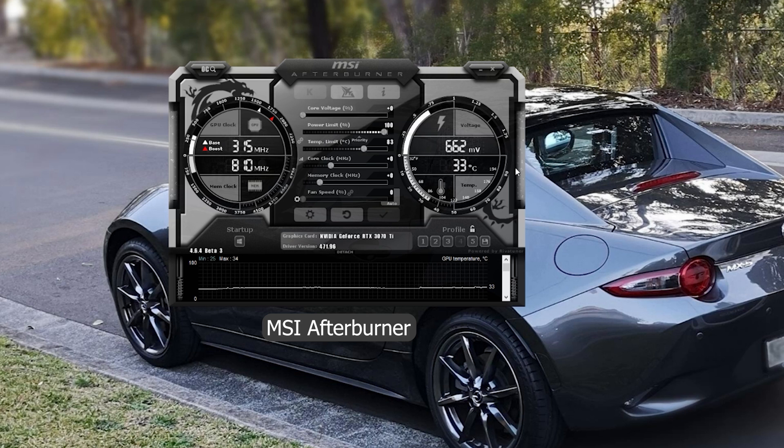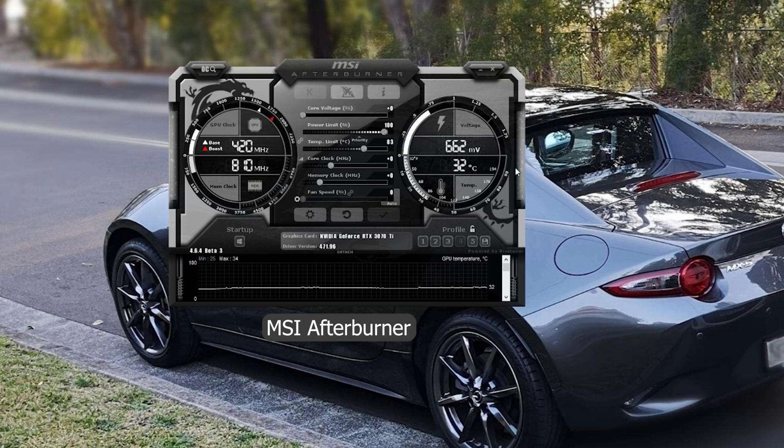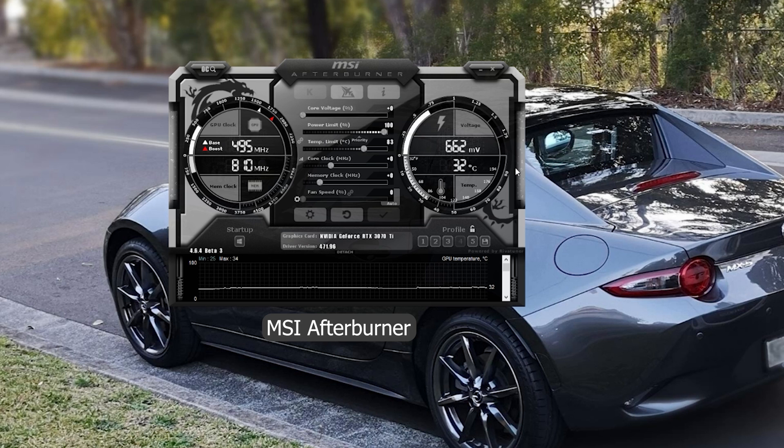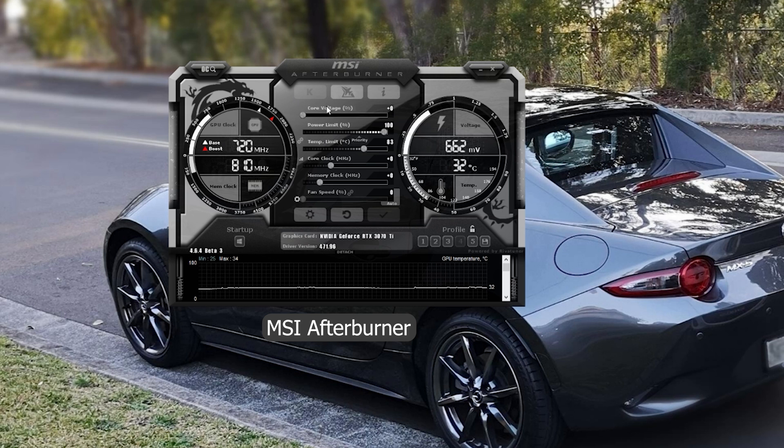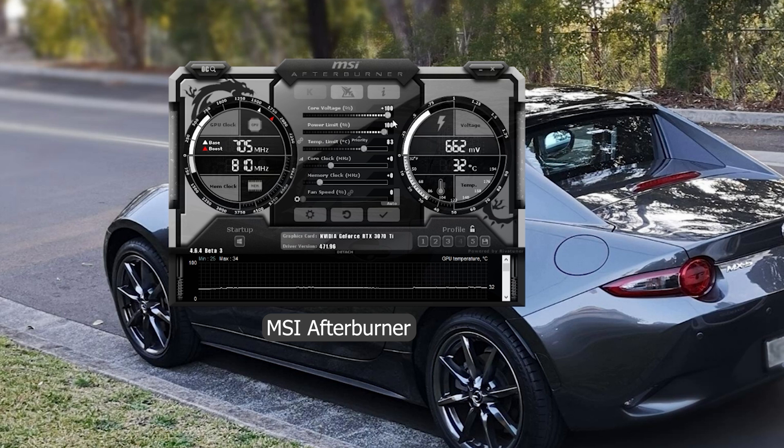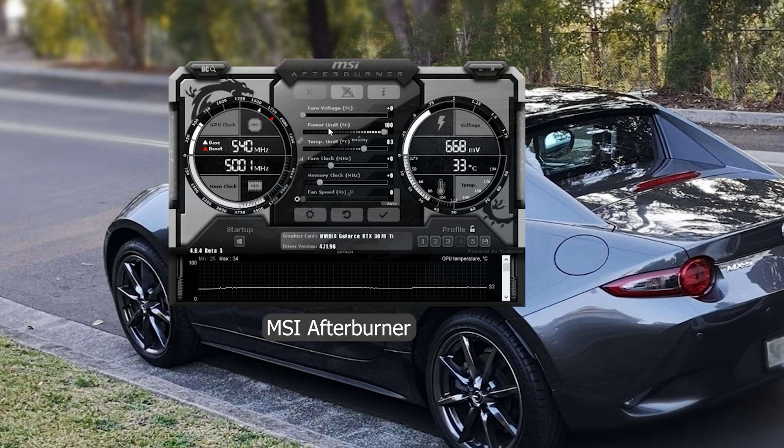The second slider is the power limit. So depending on your card, this value will be different. For the 3070Ti with Gigabyte overclocked gaming, I would pull it to the max at 103%. It would just limit how much power your card can draw for a given load.